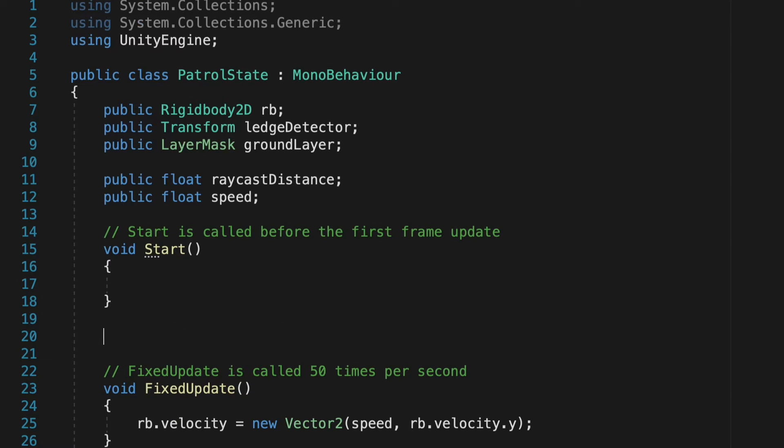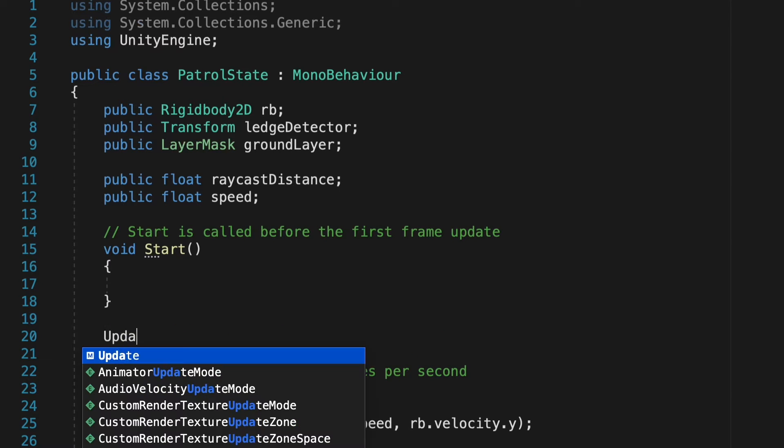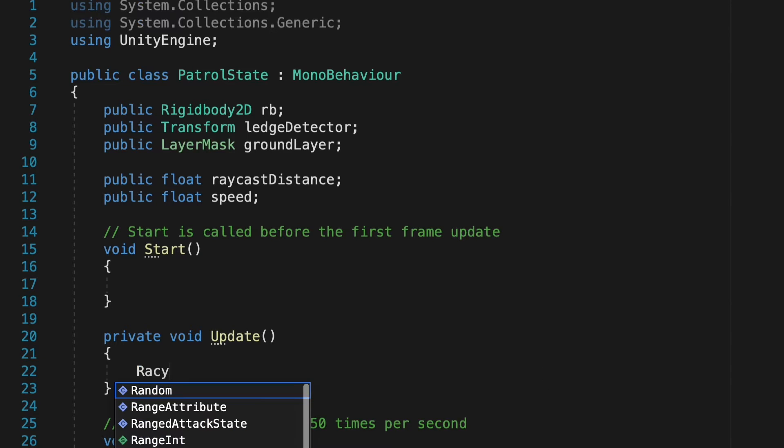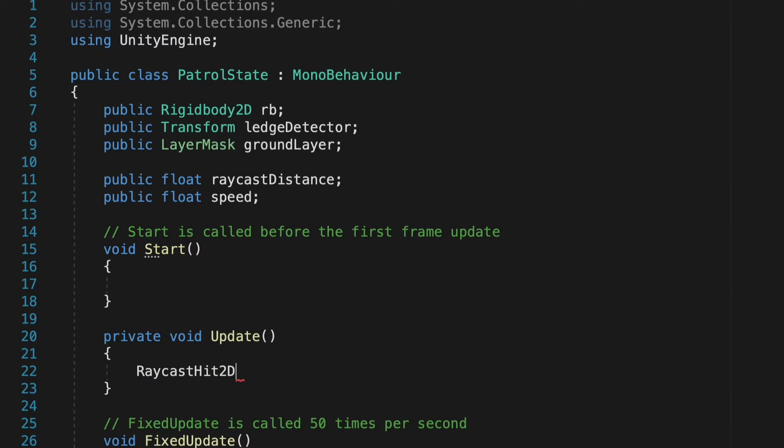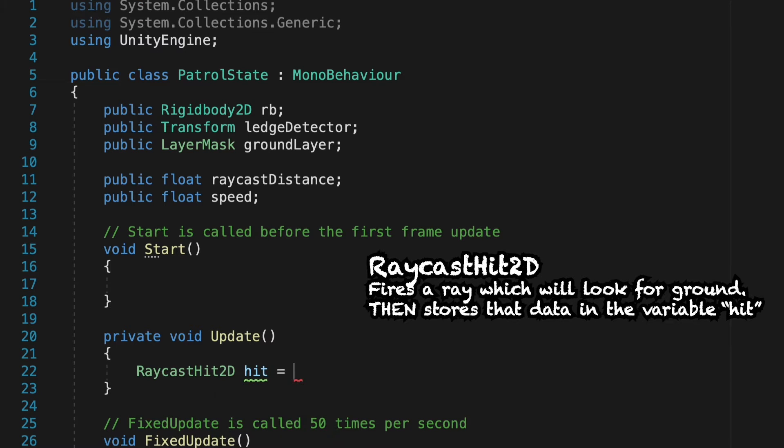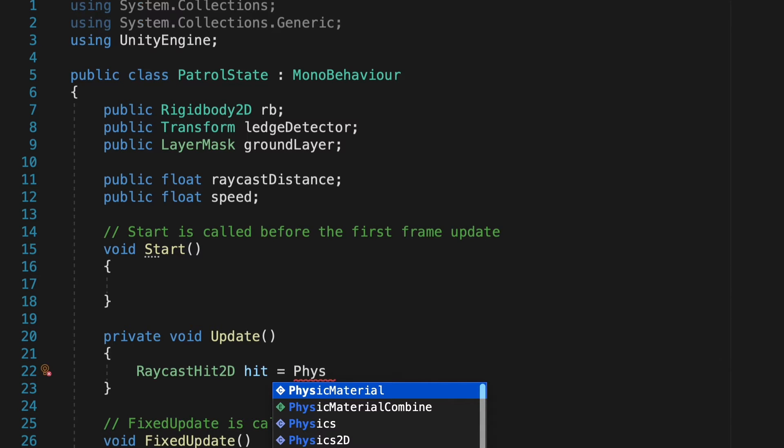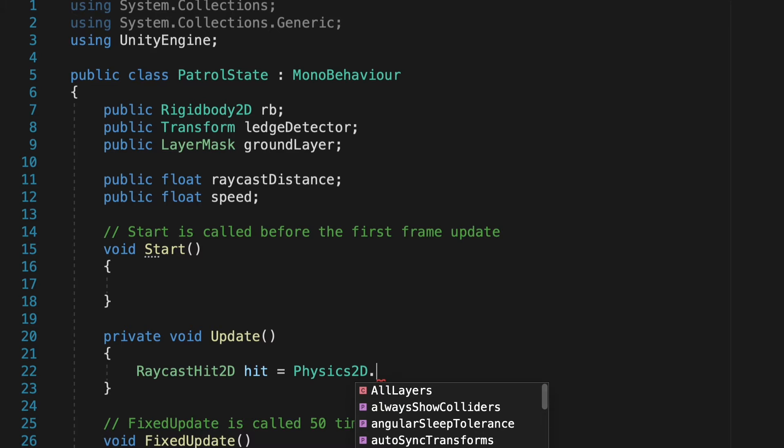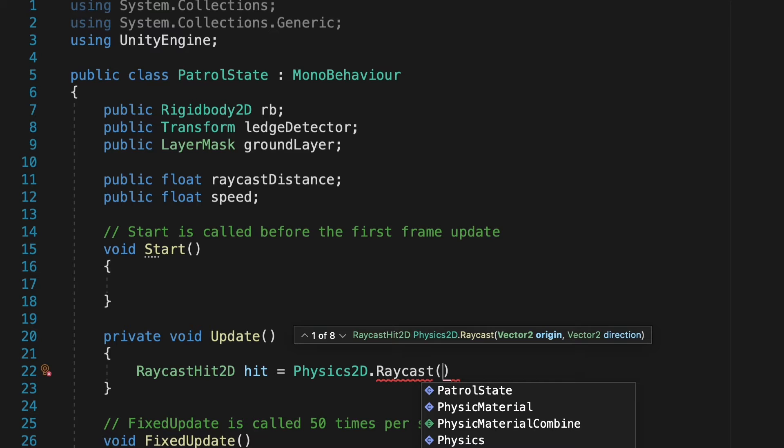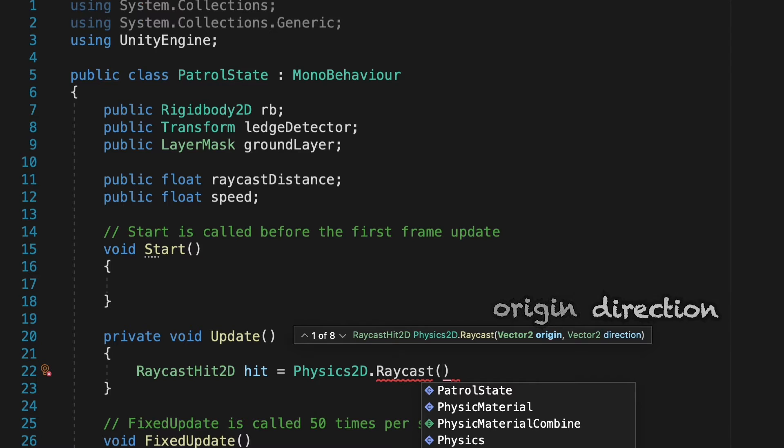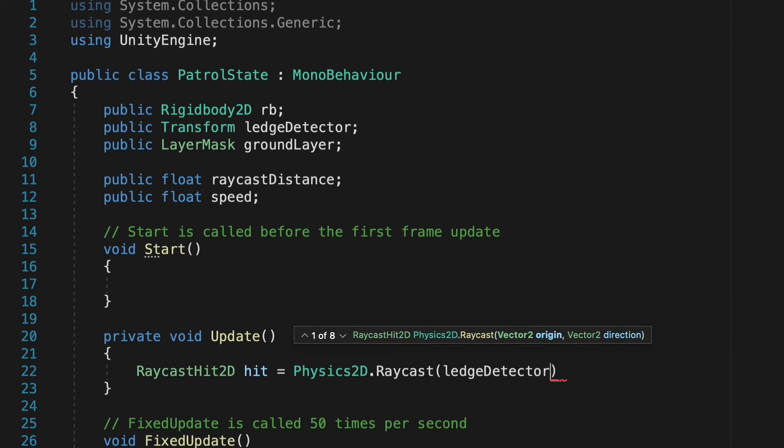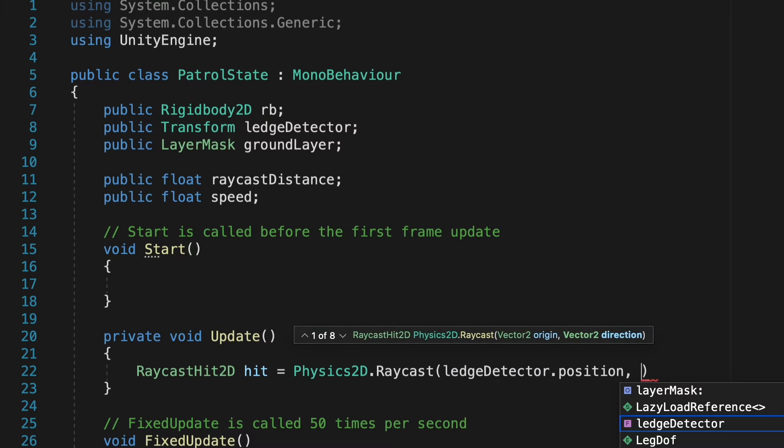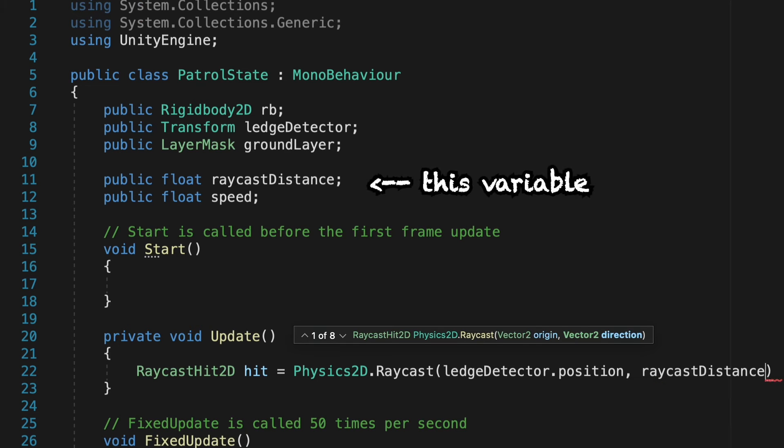At this point, we're actually going to bring back our update method. As we want to check for a ledge constantly and as often as possible, not just 50 times per second. So what we're going to do here is we're just going to make a raycast hit 2D variable, which we're just going to call hit. And all this is going to do is it's going to store whether or not the raycast is hitting something. And to check, we're going to have to use physics 2D, which is just a library of things you can do with physics. The one specifically we're looking at here is a raycast. And now the raycast takes in a couple of arguments. You can see as I mouse over here that it's looking for an origin and a direction. And so it's going to go from our ledge detector dot position. So it'll look from that position. And then we just want to type in our raycast distance, as that's how far it will look.